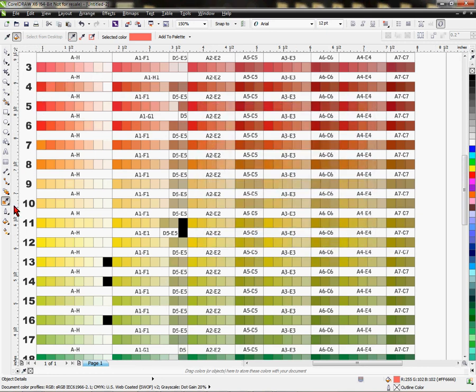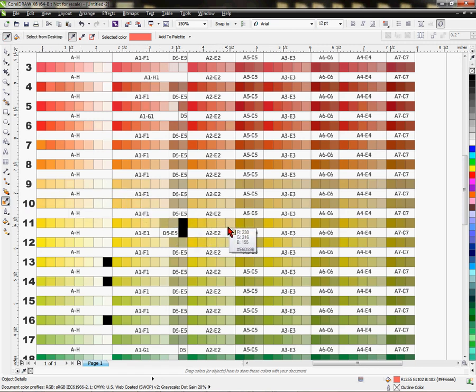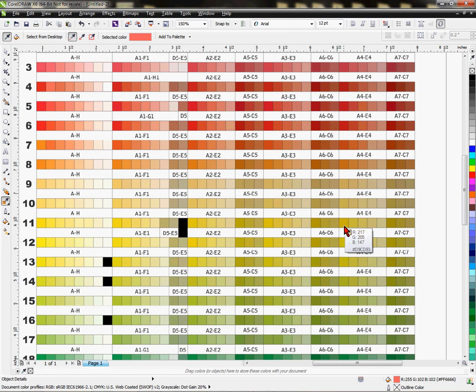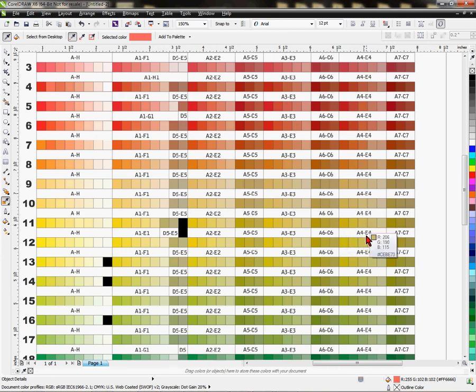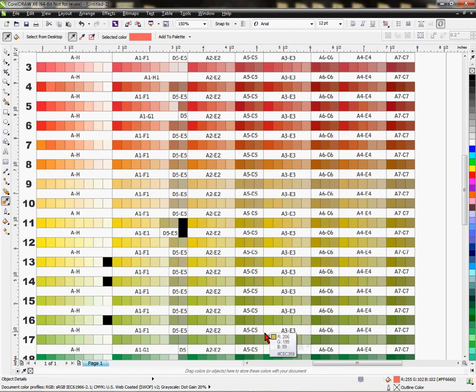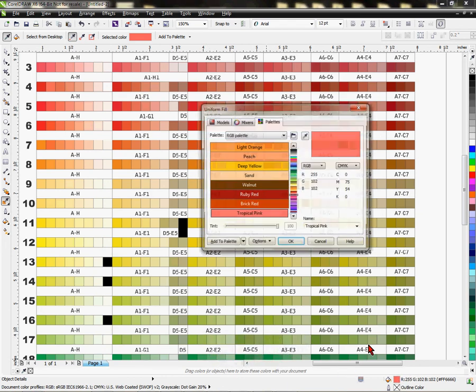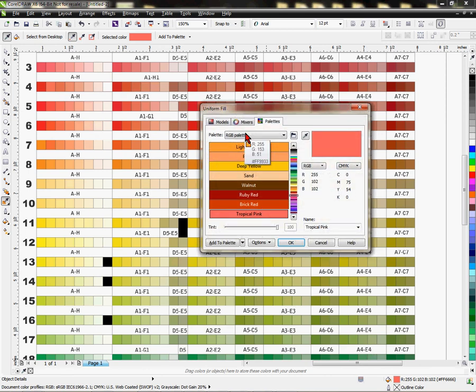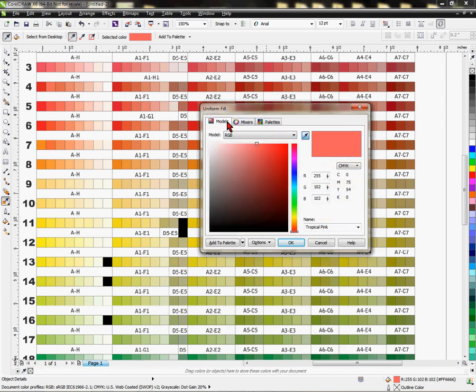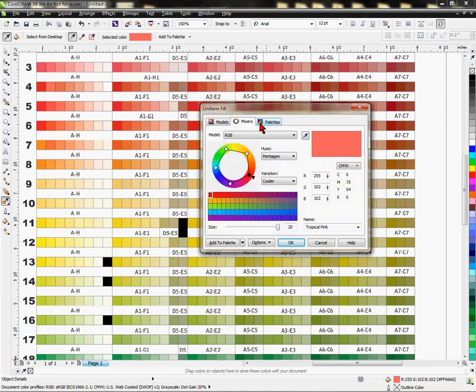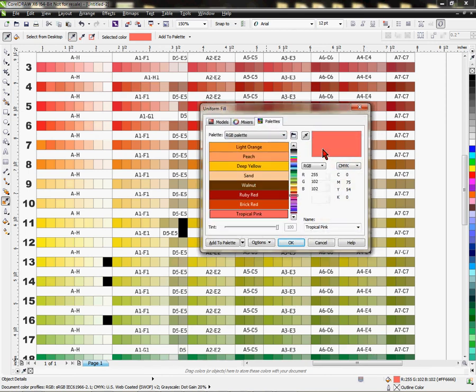All right. So using your eyedropper, of course, again, you can determine the value of these colors just by placing your eyedropper or hovering over that color so that you can see what those colors are and manipulate them by going to your color palette here and clicking on the different tabs within there and making changes accordingly.